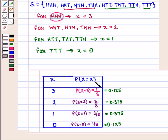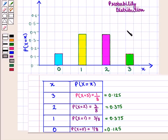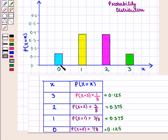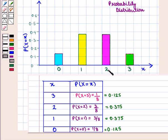Now we display it graphically. Here is the graph for the probability distribution. We have taken the small x values along the horizontal axis and probability values along the vertical axis. The probability of X equal to zero is shown as 0.125, X equal to one as 0.375, X equal to two as 0.375, and X equal to three as 0.125.